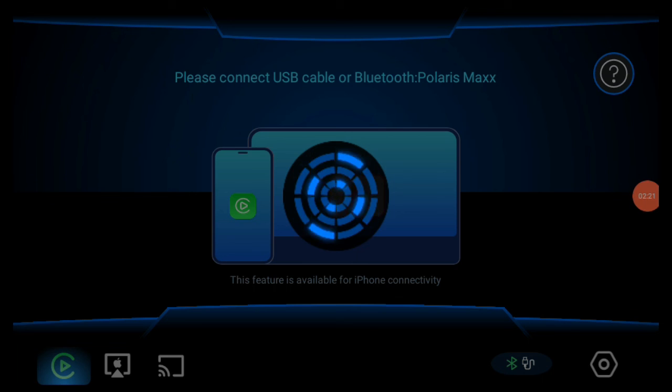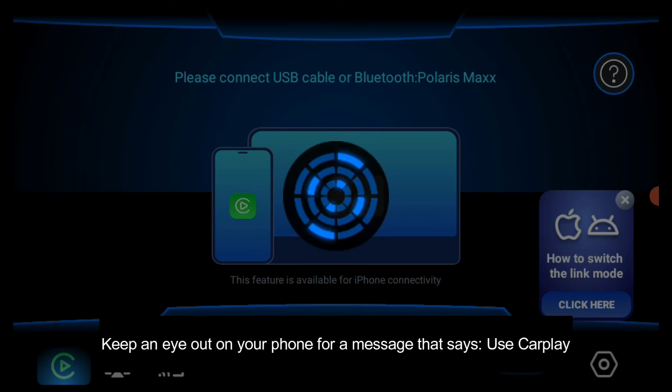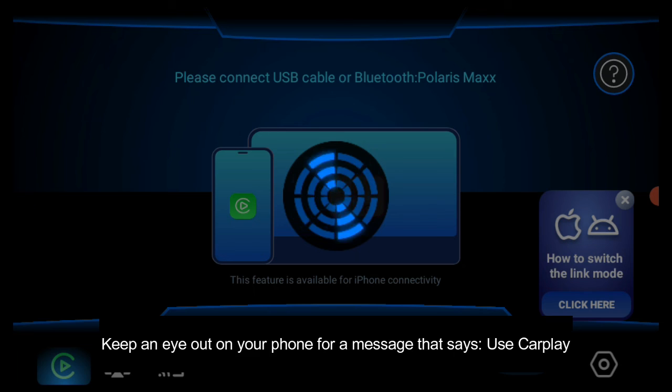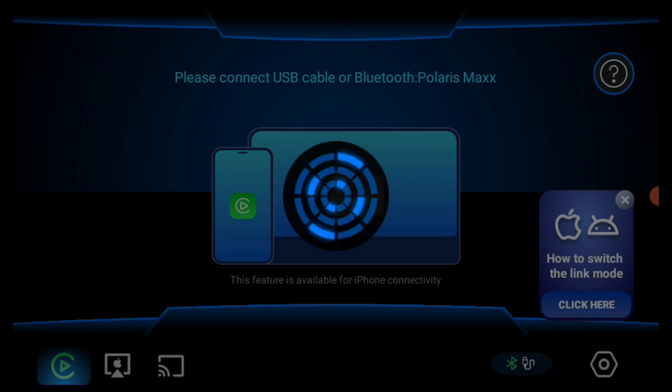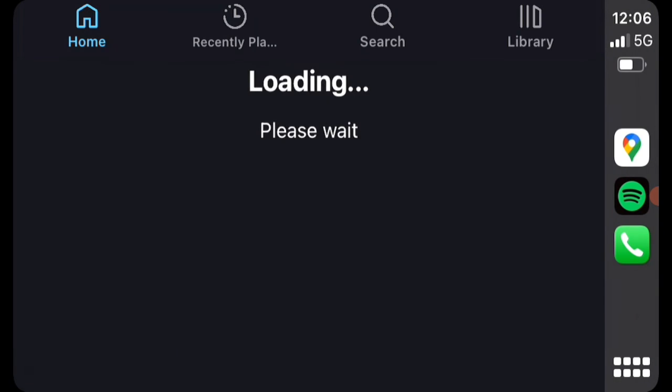And then on my phone, it's showing use CarPlay. Just make sure you just keep watching your phone for that message as well. The first time, it may take a little bit longer than normal, but we've activated.